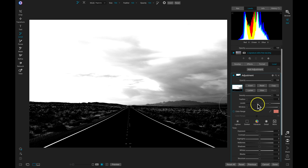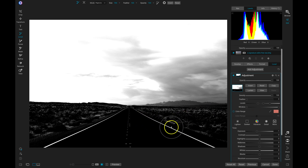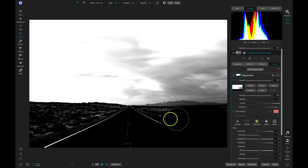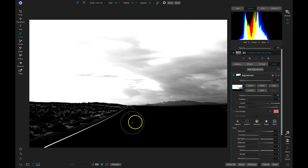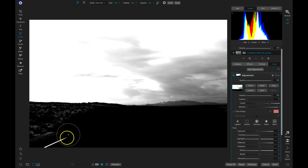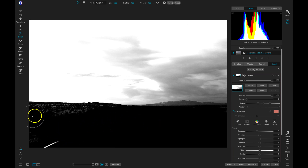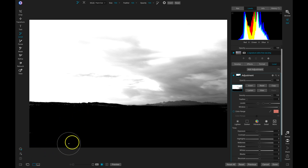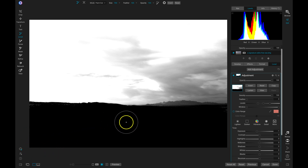One thing we can do with this mask is brush away areas that we don't want. So if I don't like these lines in my foreground, I can just use my masking brush, make sure I'm set to Paint Out, and then brush away any of these areas that I don't want within my shot. Now we have this mask strictly applied to the top area of our image.